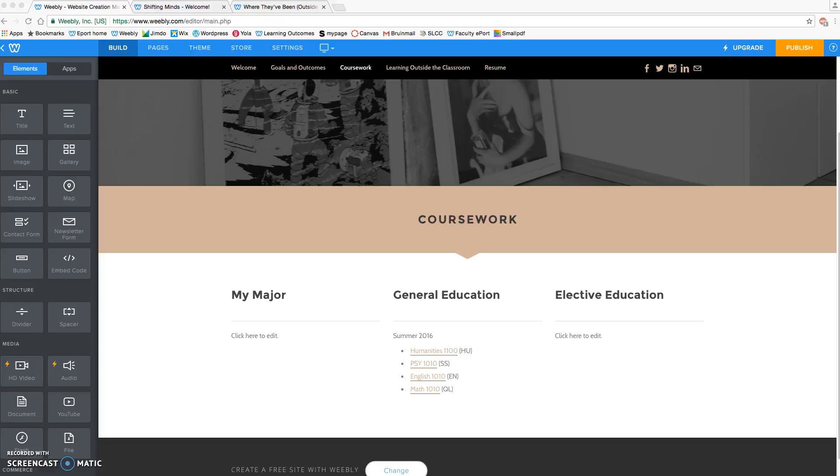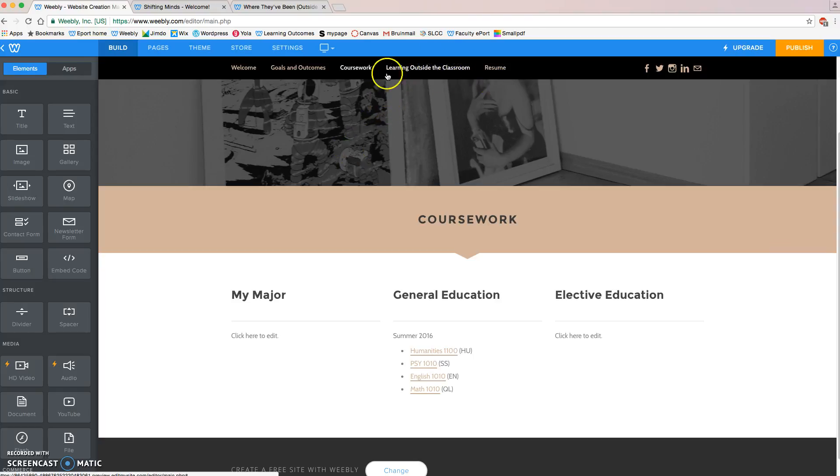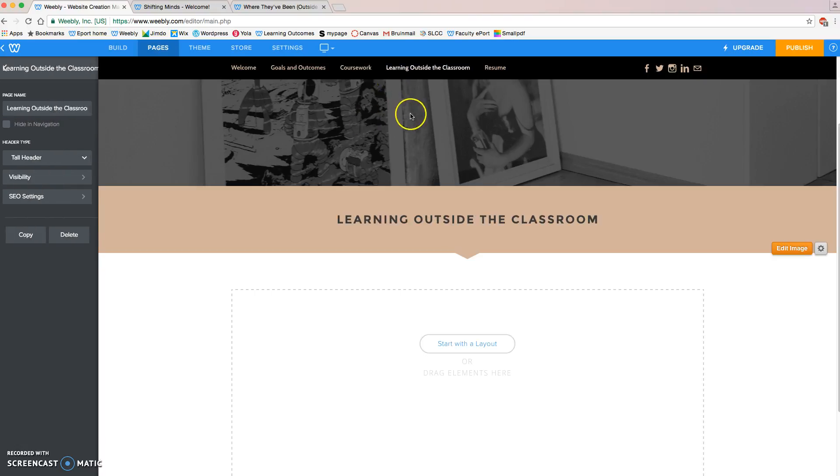Hello everyone, in this video I'm going to be showing you how to set up the Learning Outside the Classroom page in your Weebly ePortfolio. First thing we need to do is go to the Learning Outside the Classroom page. We can access that either by clicking on Learning Outside the Classroom in our menu or by going to Pages and clicking on Learning Outside the Classroom. Both will take us to the same page.